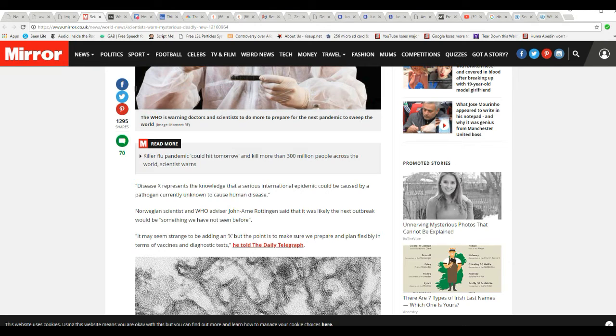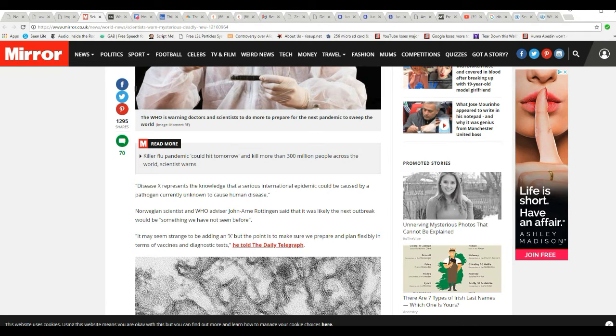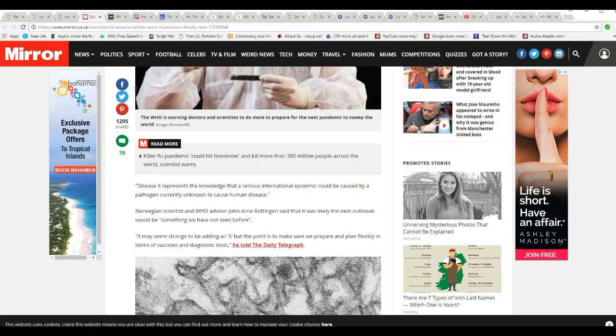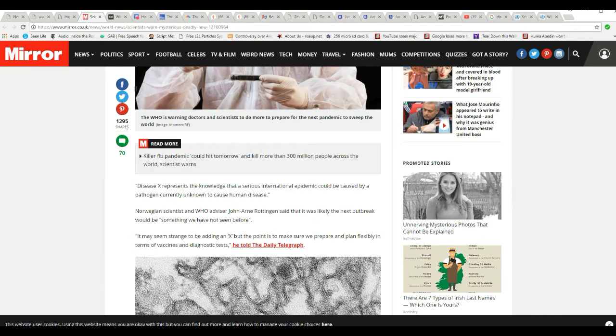It may seem strange to be adding an X, but the point here is to make sure we prepare and plan flexibly in terms of vaccines and diagnostic tests. You with me so far?